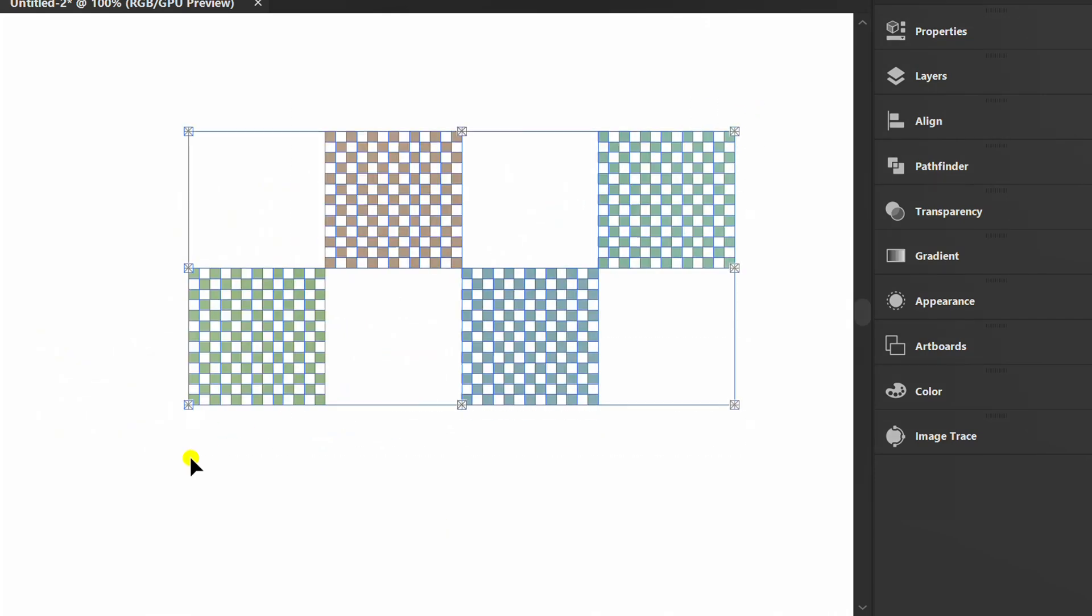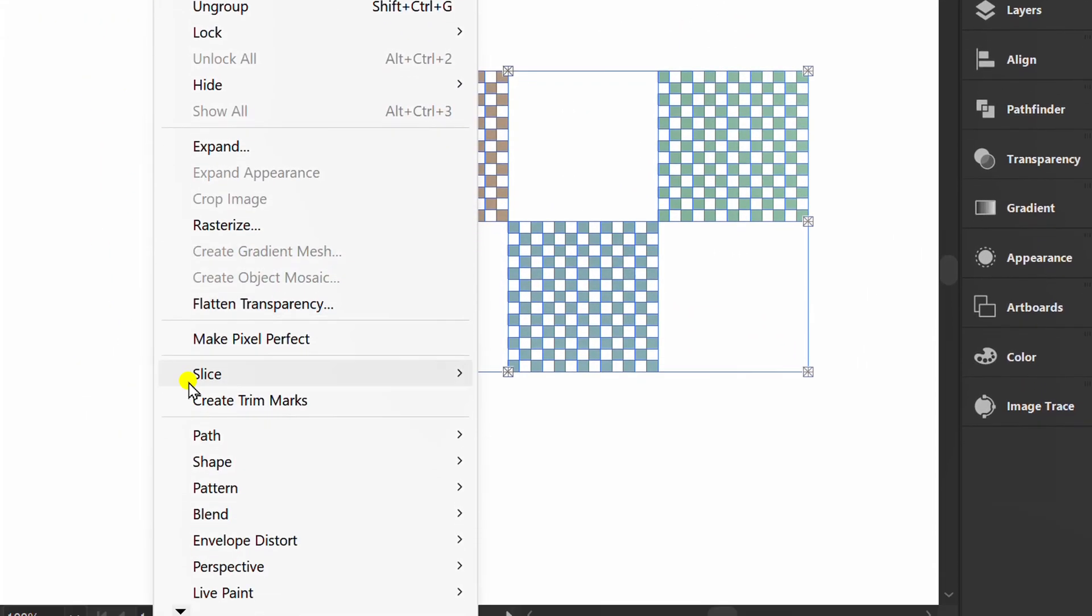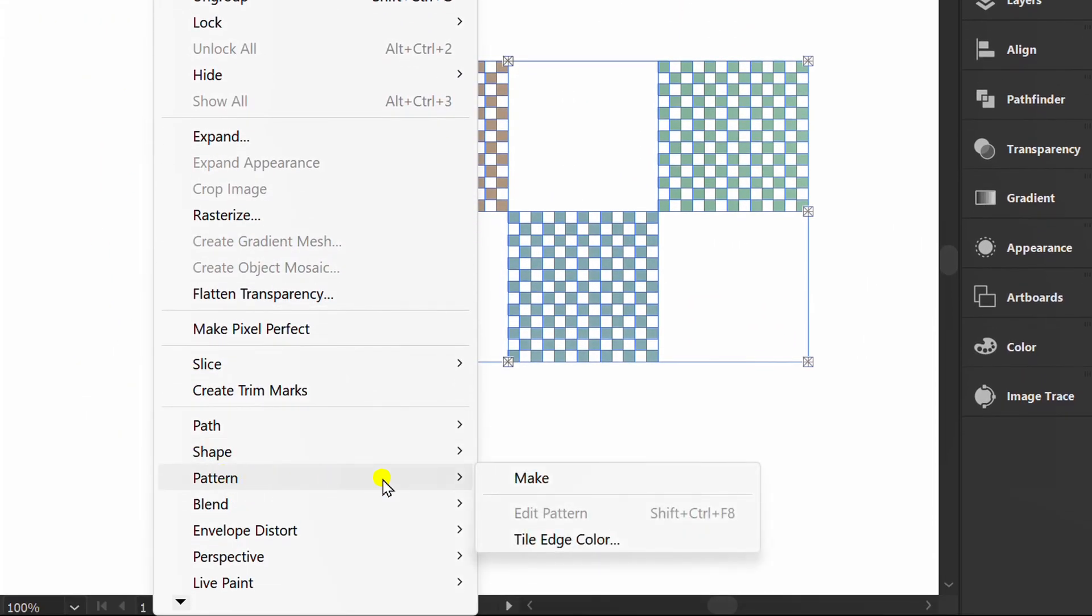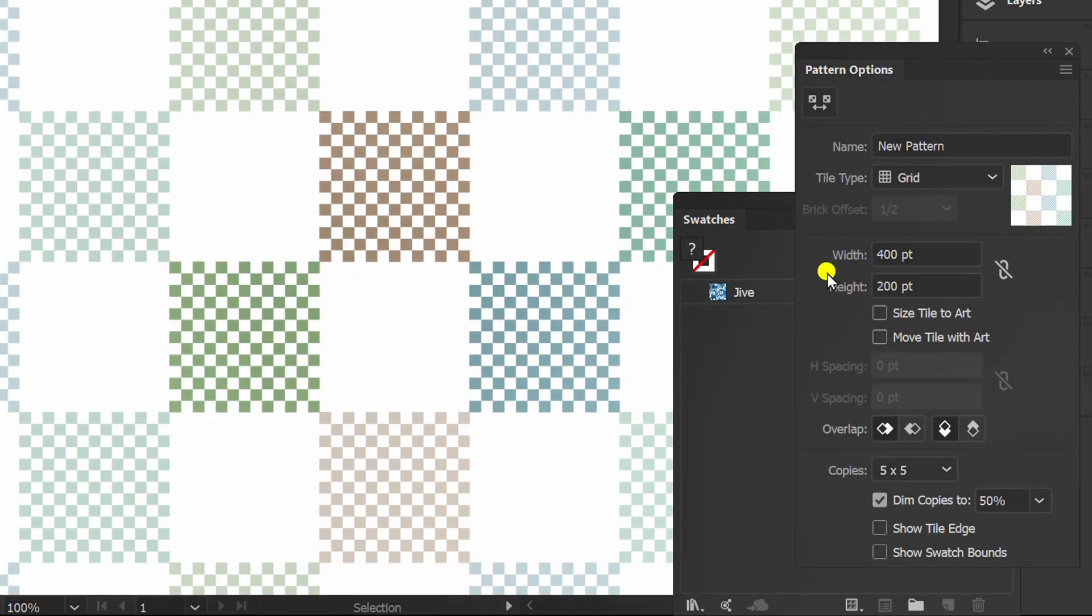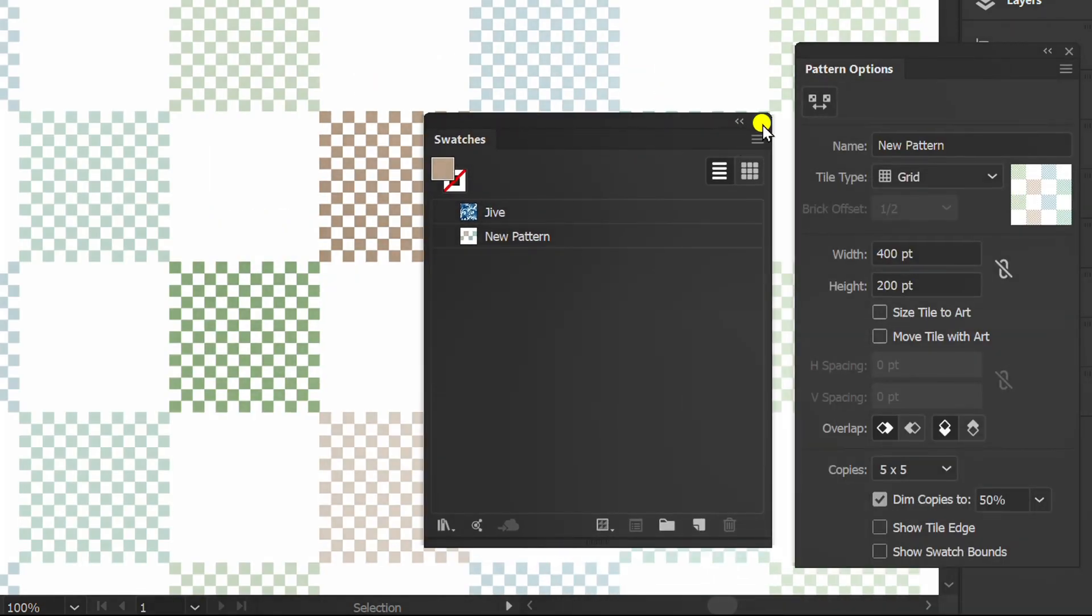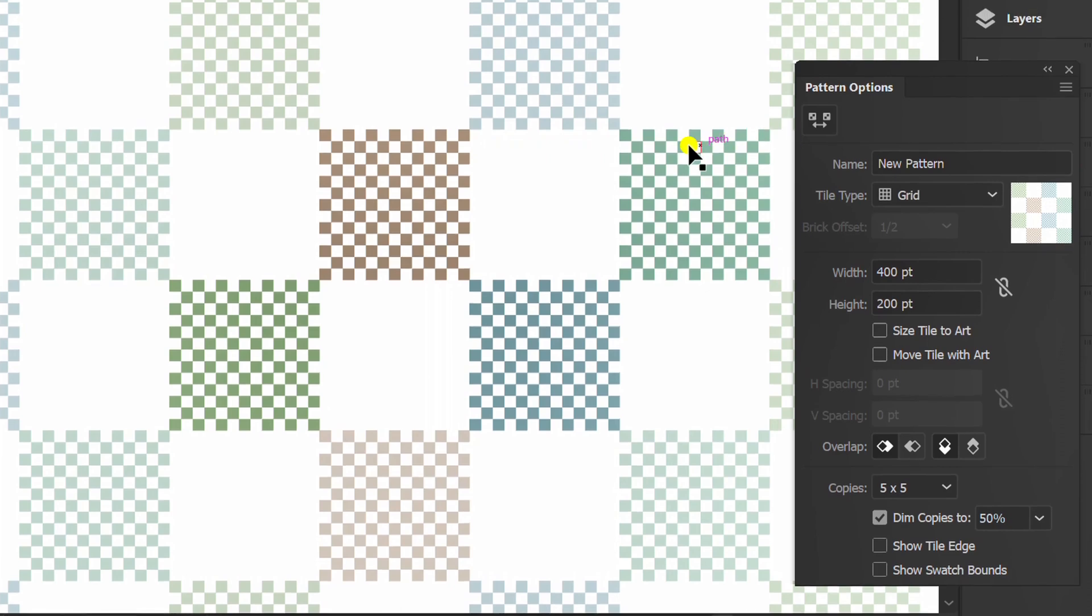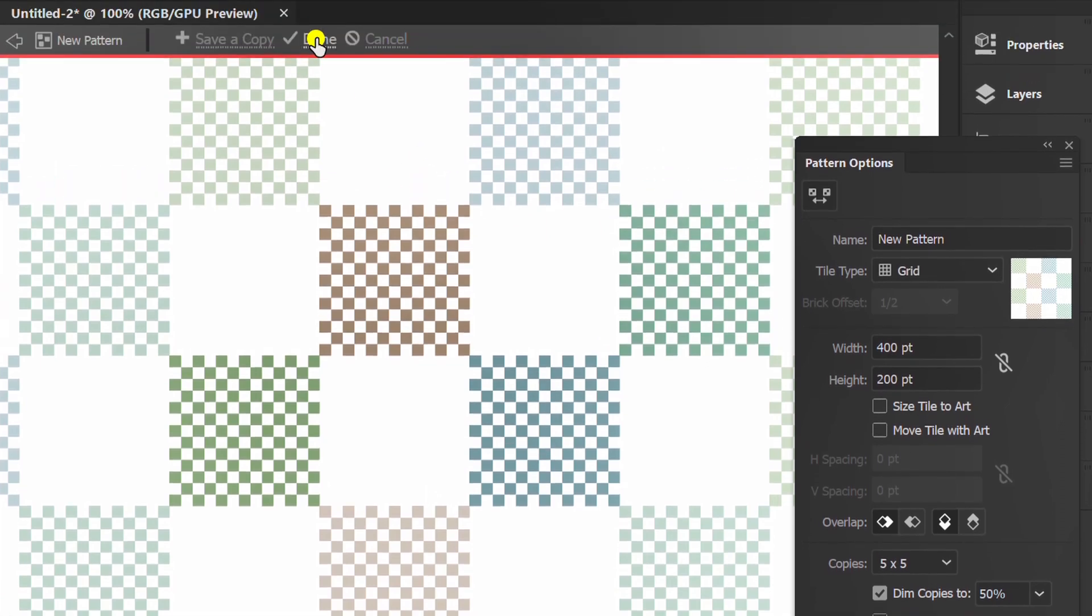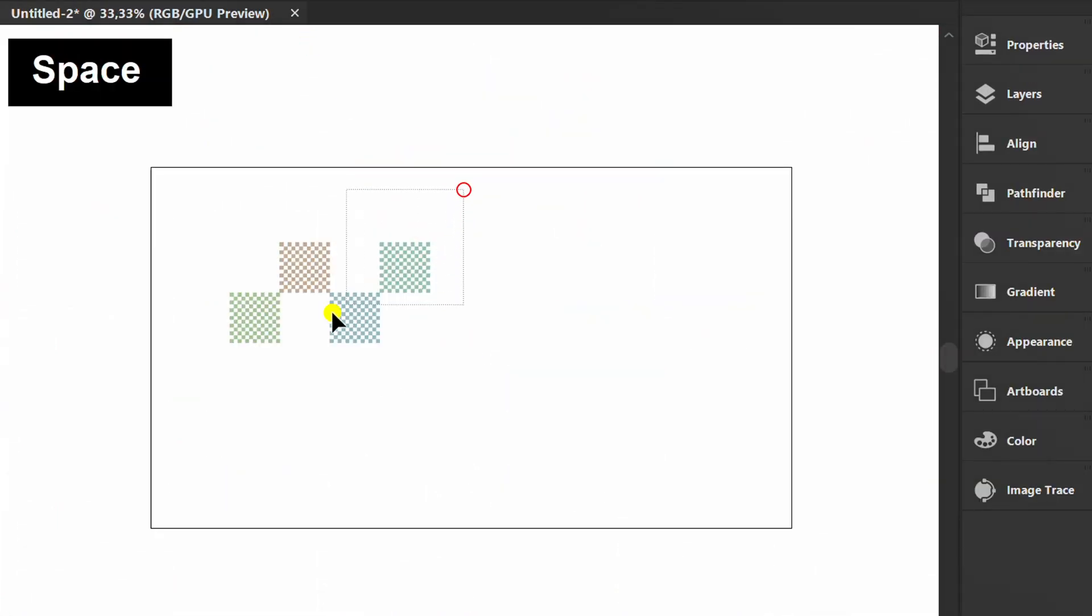Select all objects, pattern and make. Click Done. You can delete this.